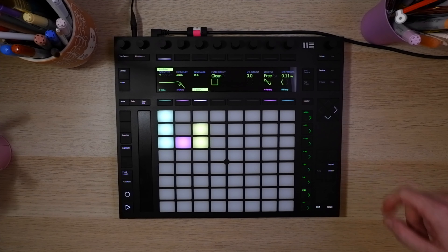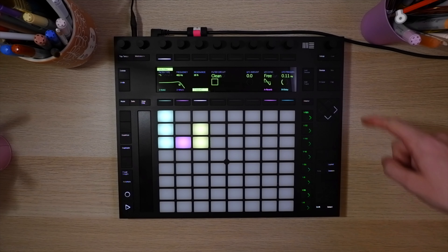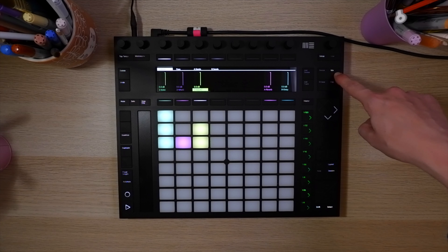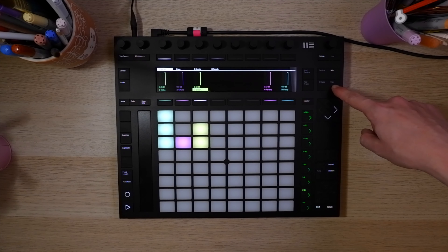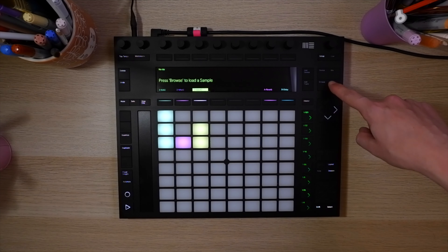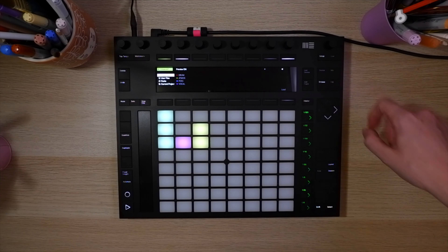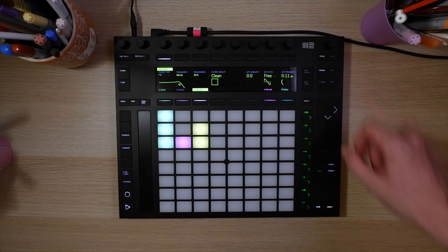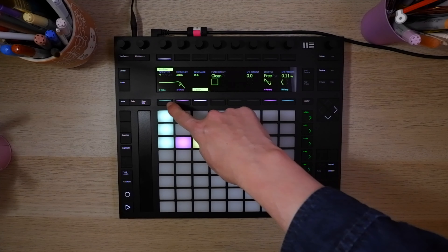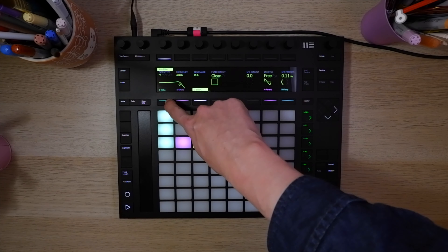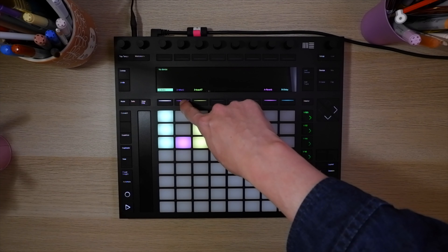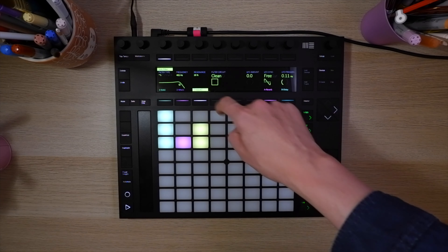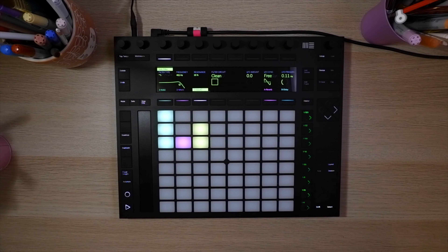Up here we have a display which we can flip between device, mix, clip, and browse. We're on device at the moment. At the top of the channel you can select what device you choose on what channel.